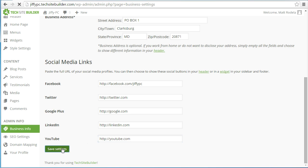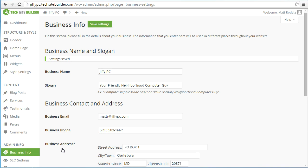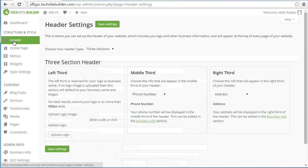Once all that is done, click save settings and that will save your business information. Now let's talk about setting up the header, which is the area at the very top of your website. Under structure and style, click on header at the top.